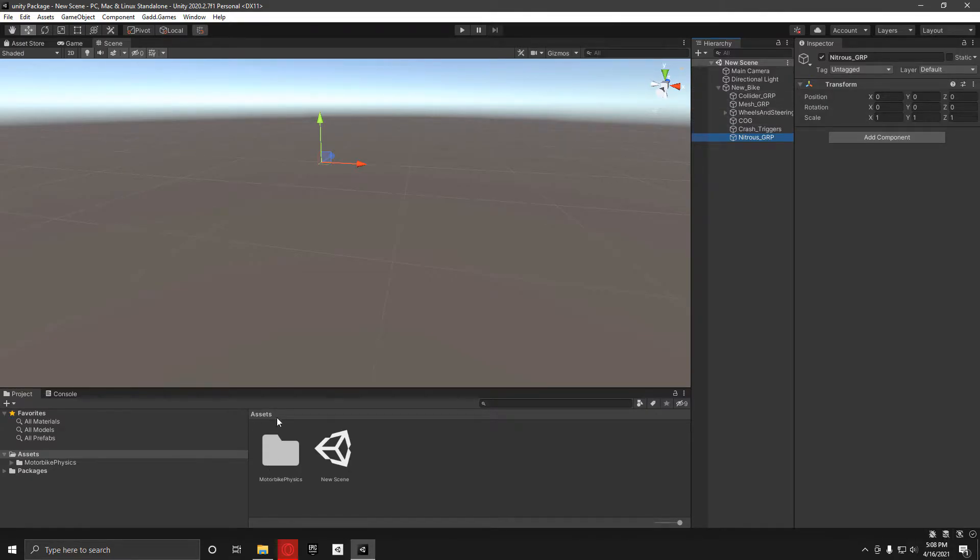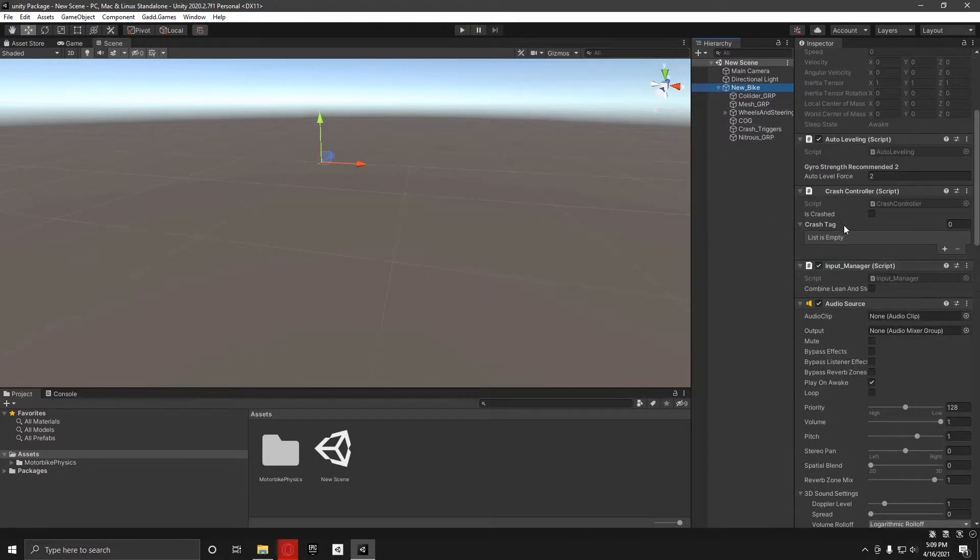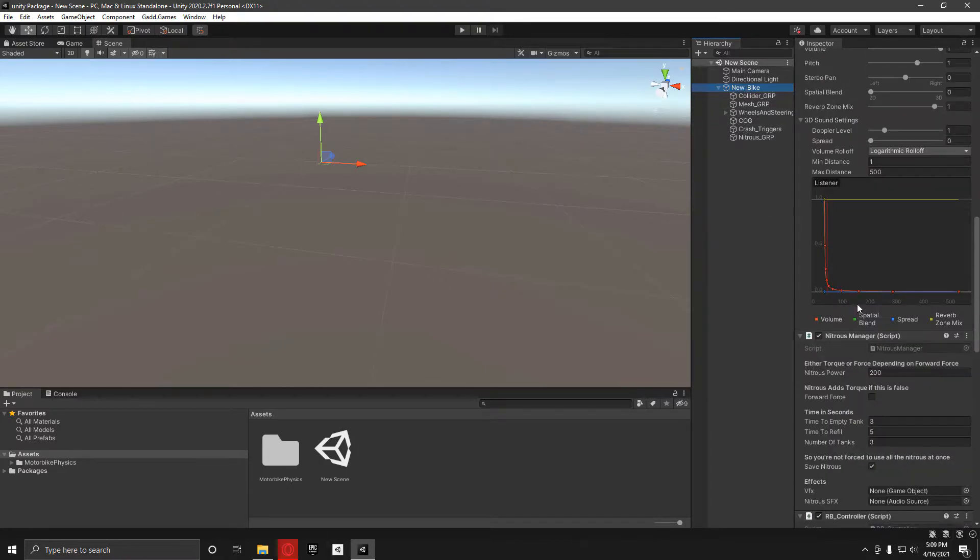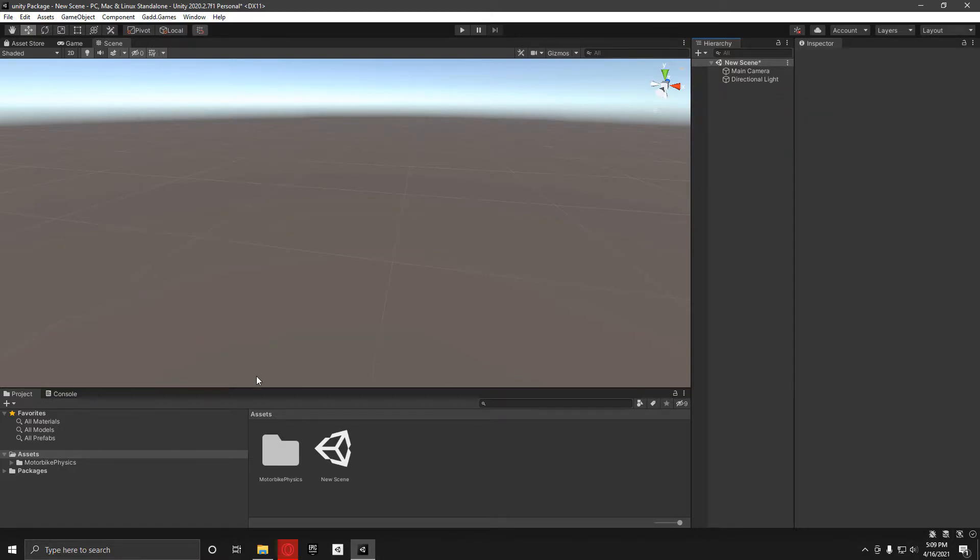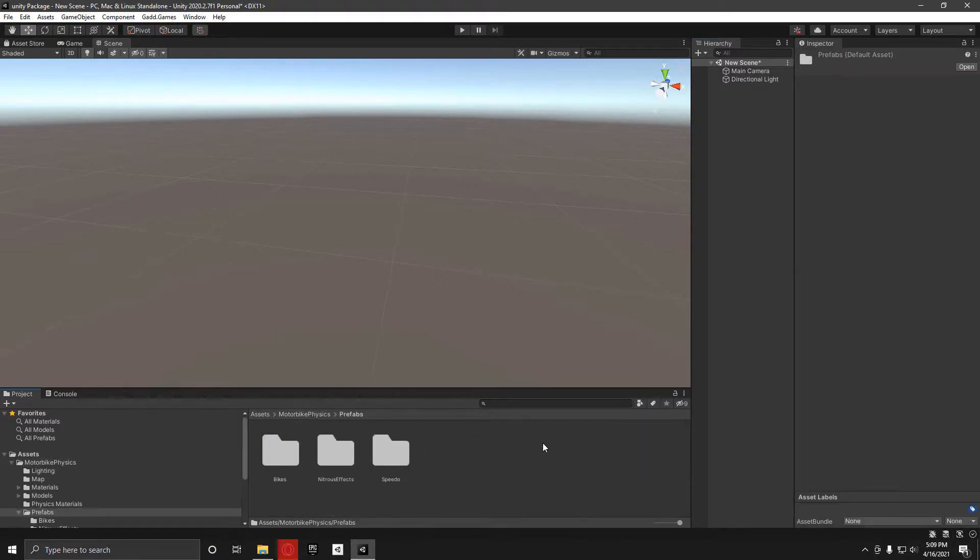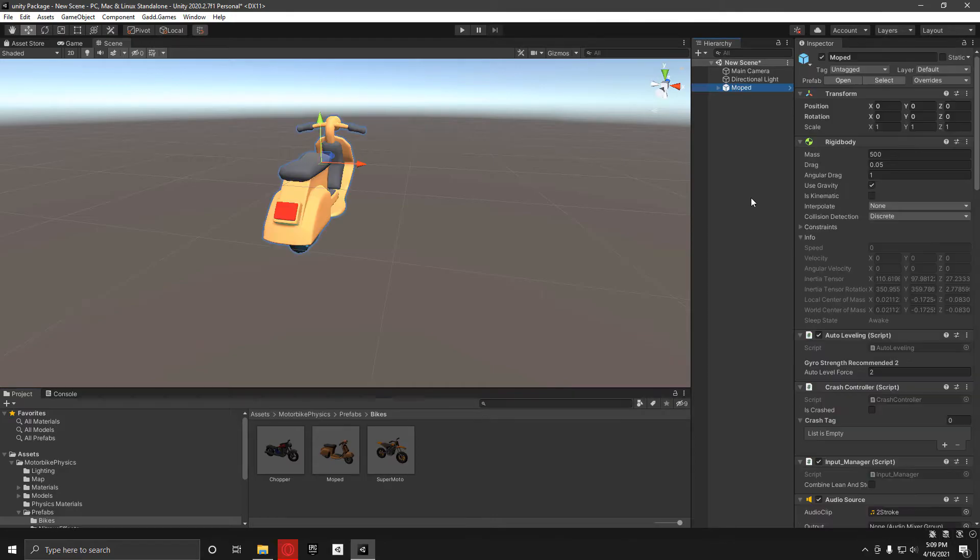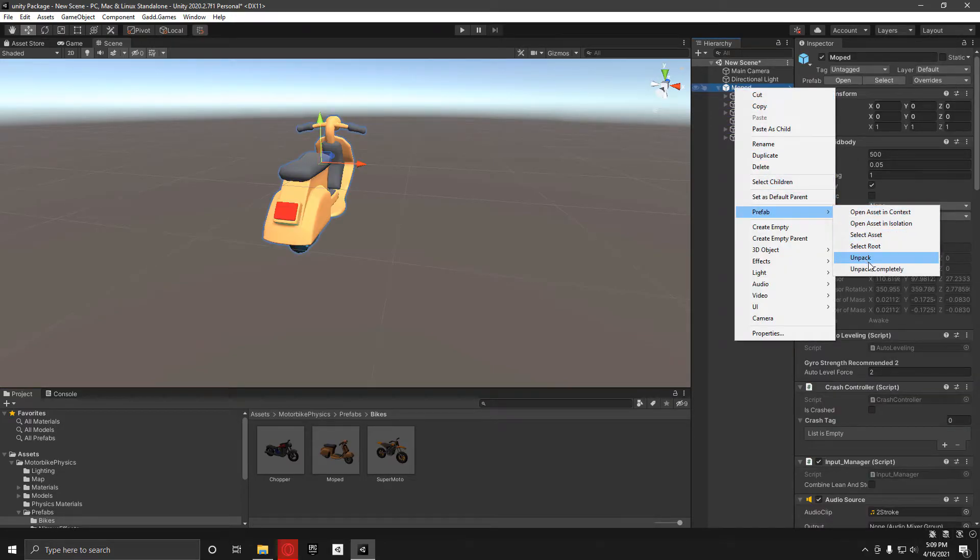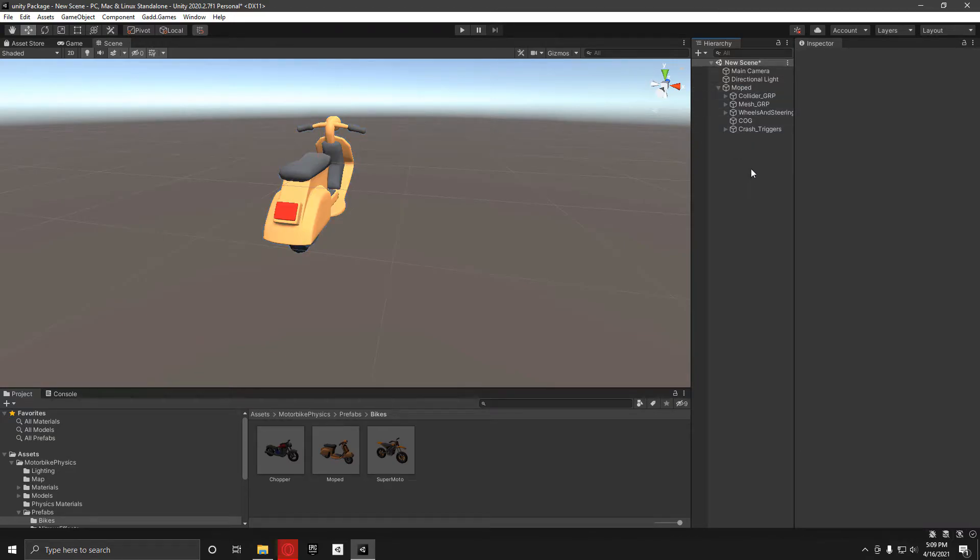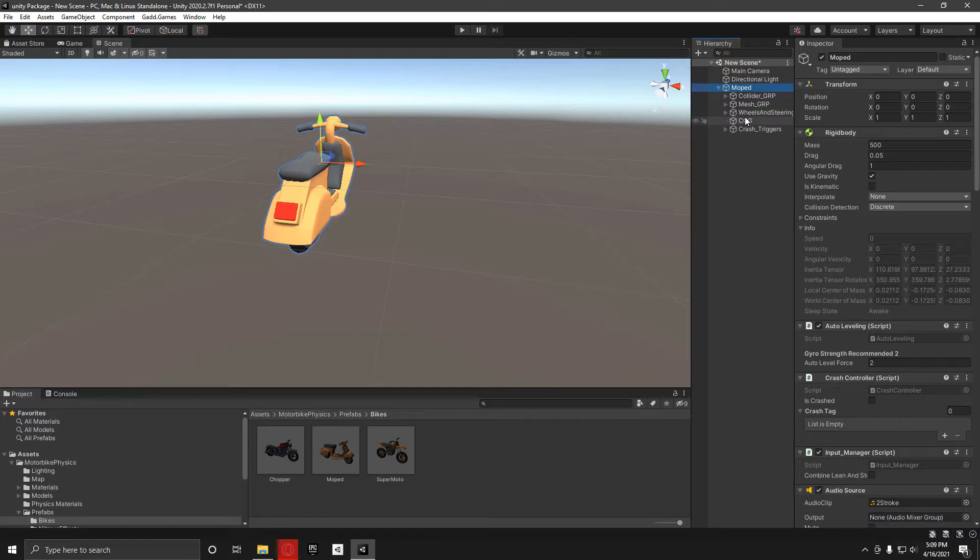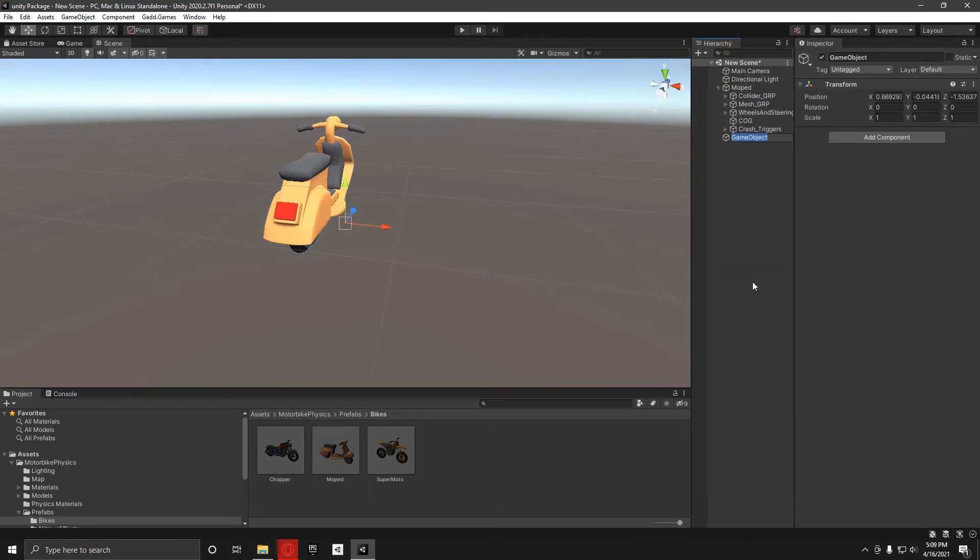First of all, if you've got a bike set up with the old one, you'll want to have the nitrous manager script. Make sure that goes onto your bike and then just name it anything. I'm going to add in a prefab of a bike, unpack it, and get rid of this. I need to set up the nitrous, so I'm just going to create an empty and call it nitrous group.